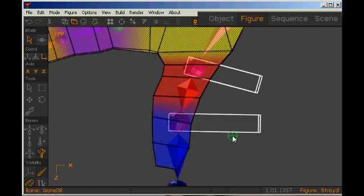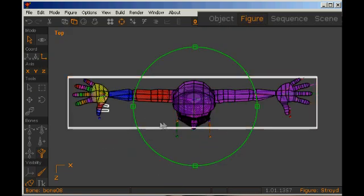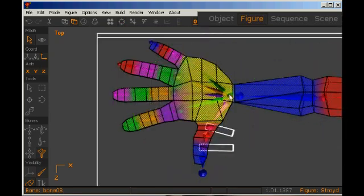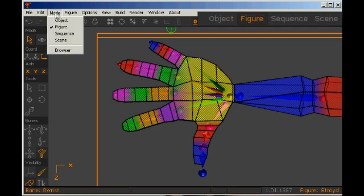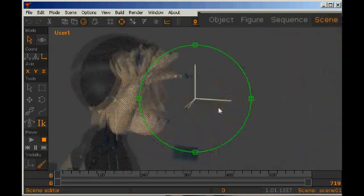There's the hand done. Looks quite cool like that. I'll just touch up that a little bit. And we'll zap over to scene mode and see how it's looking.